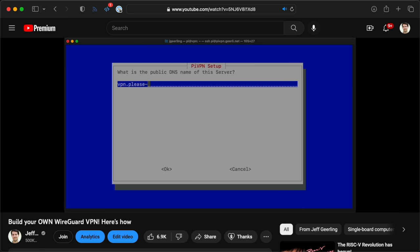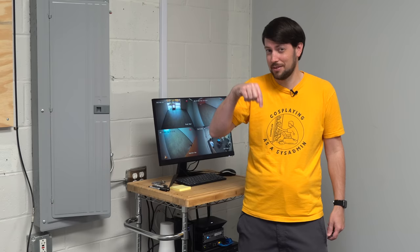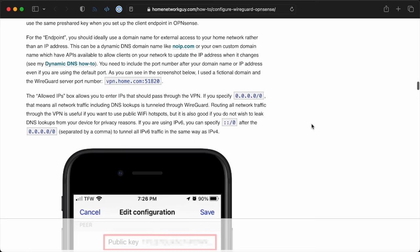I actually have a video on the exact details of setting that up, and there's a link down there. But setting up WireGuard inside OpenSense was actually a bit more difficult than I thought it would be.